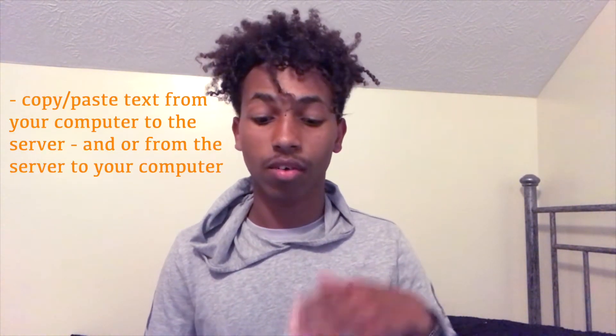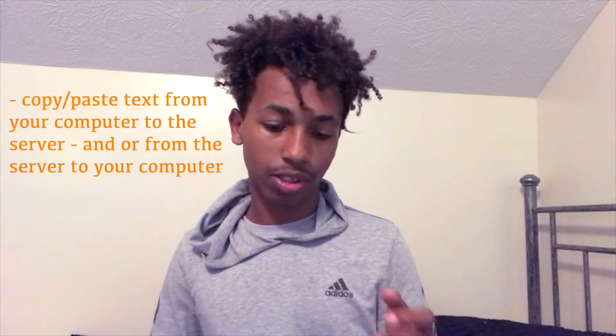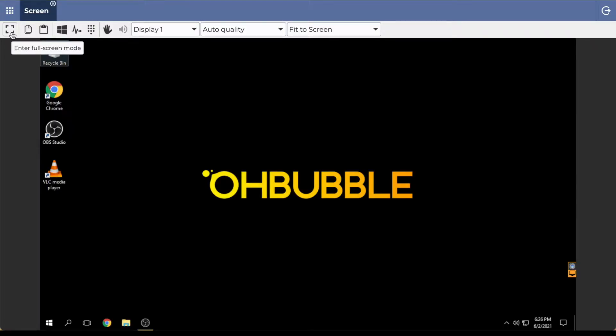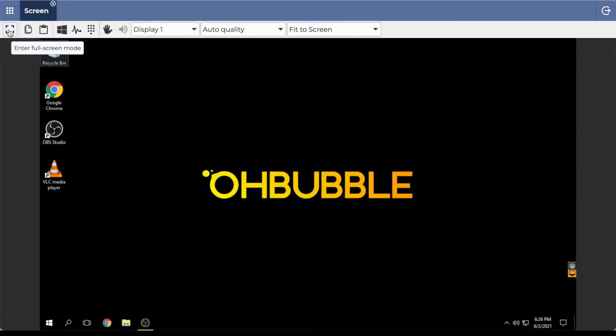Now let's get to these buttons up here. You'll need to know what some of these buttons are when you're trying to start your live stream — like when you're trying to copy and paste stuff from your computer into the server, and also from the server to your computer. I'm going to show you what each of these buttons does. Let's start with the one on the left side.